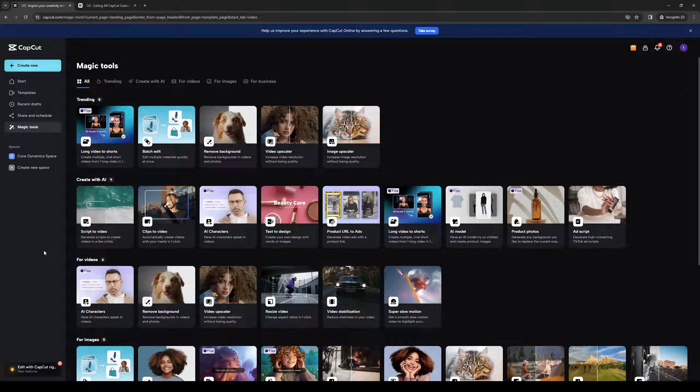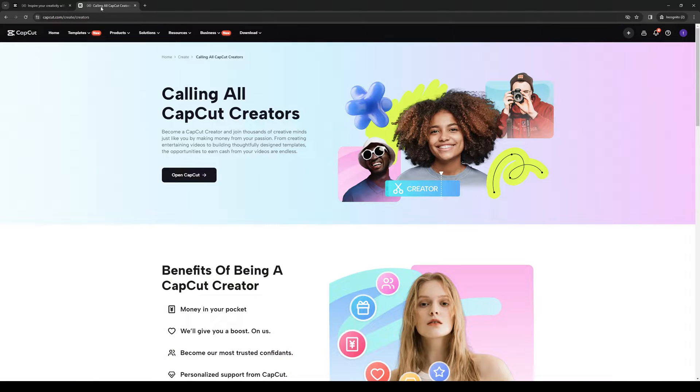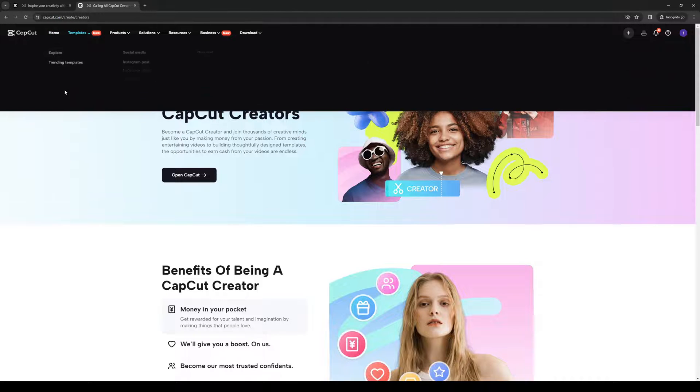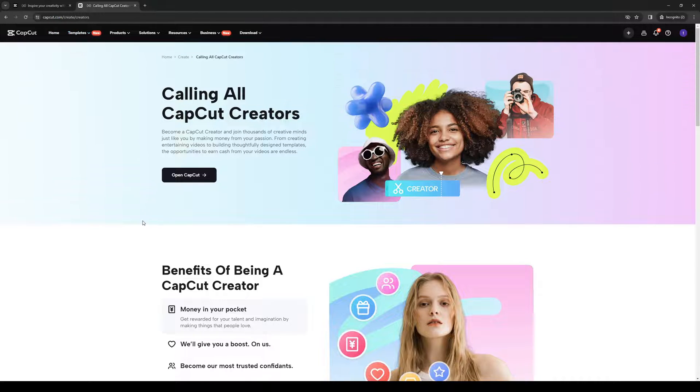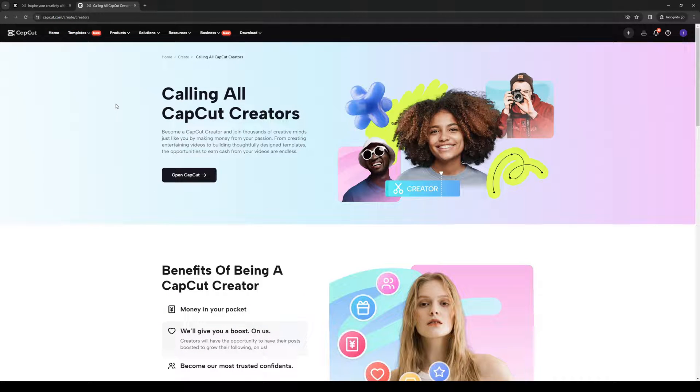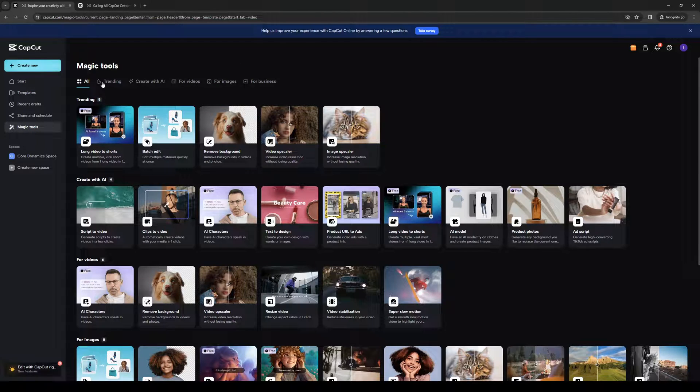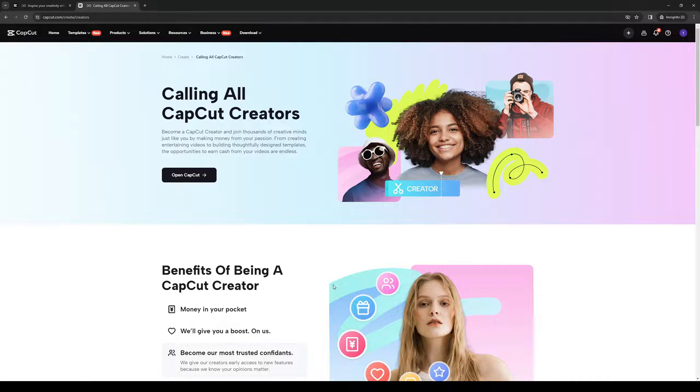All the steps should remain the same. And the idea is you guys would want to go to this URL right here. So that's capcut.com/create/creators. So here's where you actually get started, not the dashboard for CapCut itself.